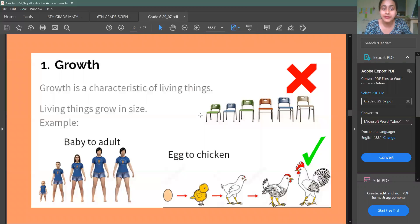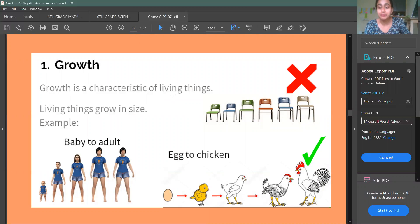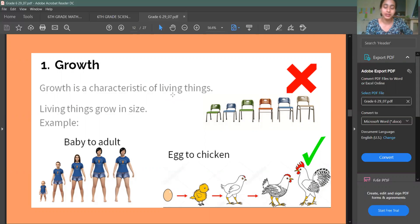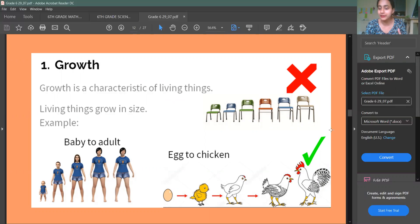The first difference is Growth. Living things can increase. Growth means increasing in size. Living things can increase in size, but non-living things cannot.